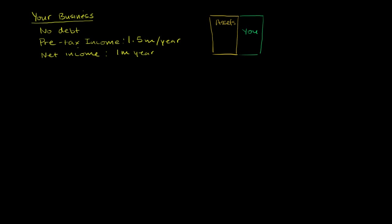Let's say that many years ago you started yourself a nice little business. You have no debt, and your business every year generates a pre-tax income of a million and a half a year. And a third of that goes to taxes.